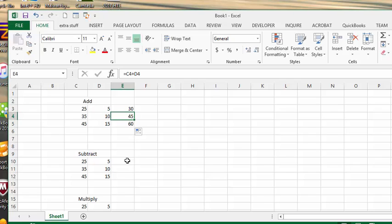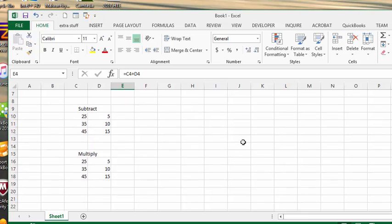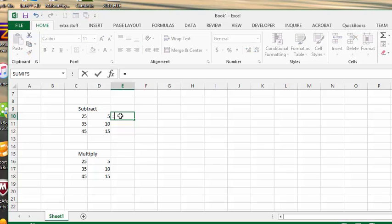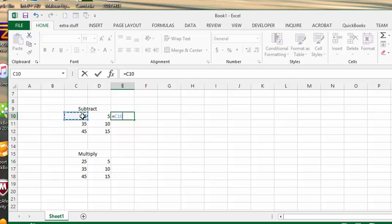So let's go on to the next line which is subtract. So same thing, every formula starts with an equals. And you go and select the 25. And you hit the minus which is on your number keypad. Or it is on the number next to the zero on your alpha keypad. And so let's go minus. And we're going to hit 5. And we've got that complete. So let's press enter to calculate.